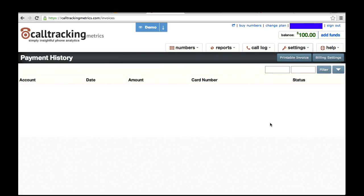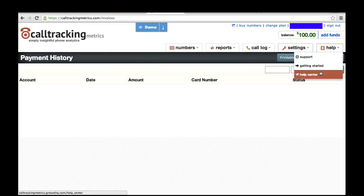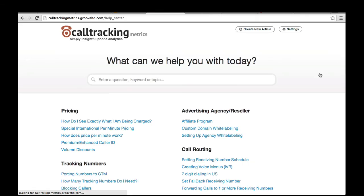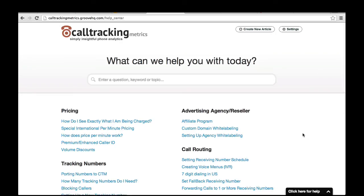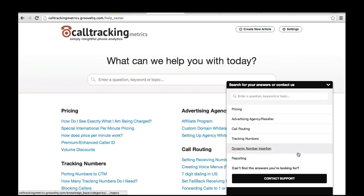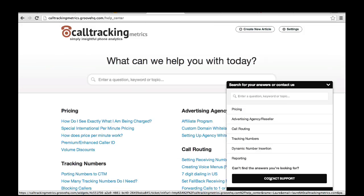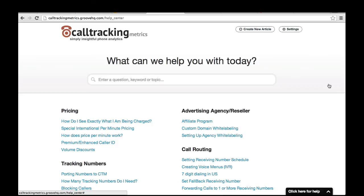So those are the basics of getting started. I definitely recommend using our Help Center if you have any questions, as it includes a lot of documentation about common questions and issues you may run into as you're setting up your account. You can also always contact us by clicking on the widget at the bottom right of your screen and using the contact support option to email us, call us, or chat with us, whichever is most convenient for you. We're really looking forward to working with you and we welcome any feedback you have on the system. Thanks a lot for your time.